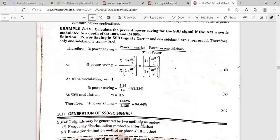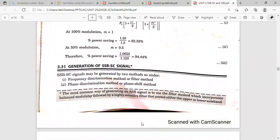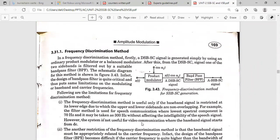So this covers the SSB-SC introduction and how to derive the expression for the SSB-SC signal using the pre-envelope concept, where the Hilbert transform is very important. There are two methods to generate the SSB-SC signal: the first is the frequency discrimination method and the second is the phase discrimination method. The frequency discrimination method is also called the filter method, and the phase discrimination method is also called the phase shift method.